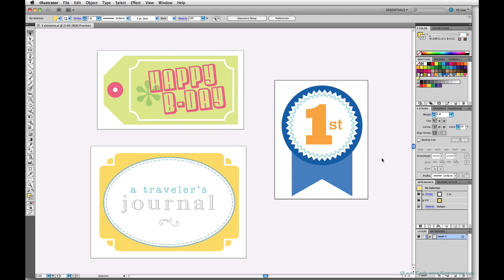So we're ready to export this collection of elements. If we export these as JPEGs, then the final file will have these solid white backgrounds. I want transparency for these so I can use them as collage elements in Photoshop.